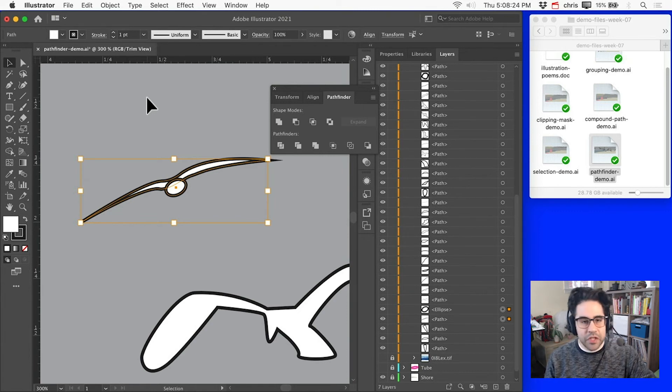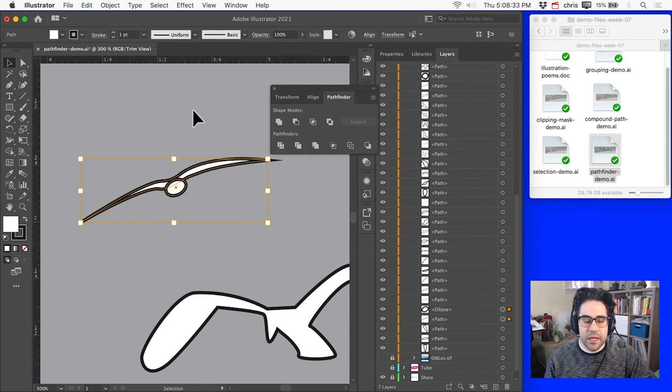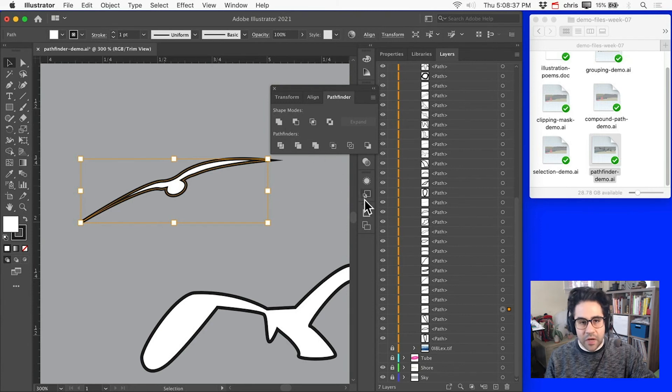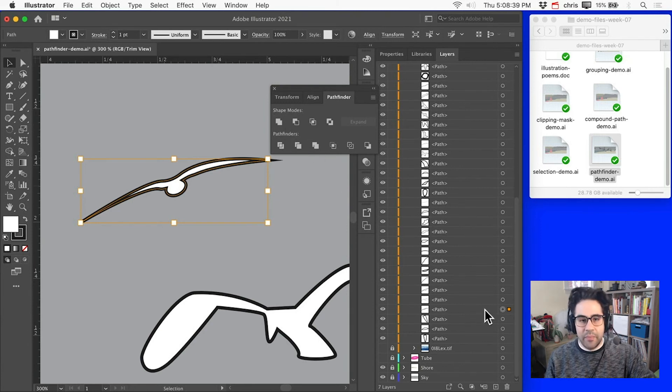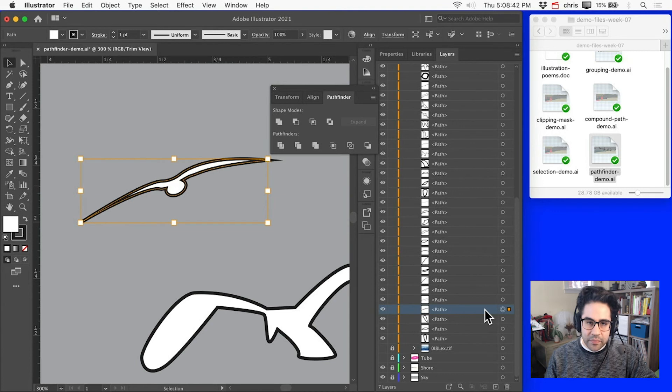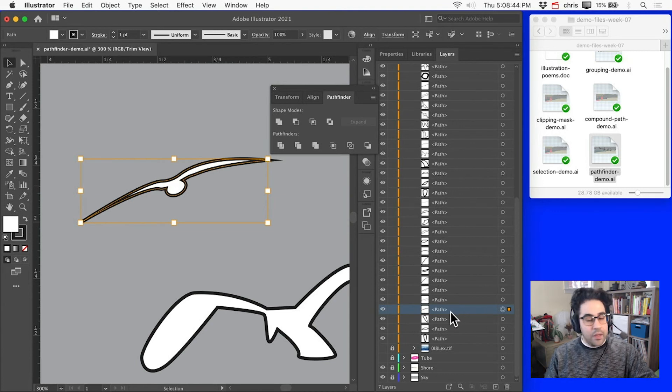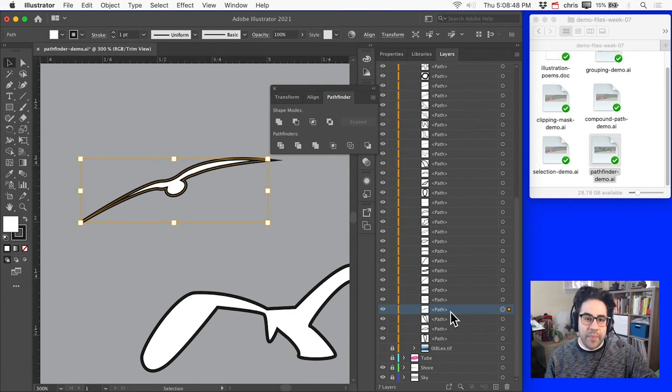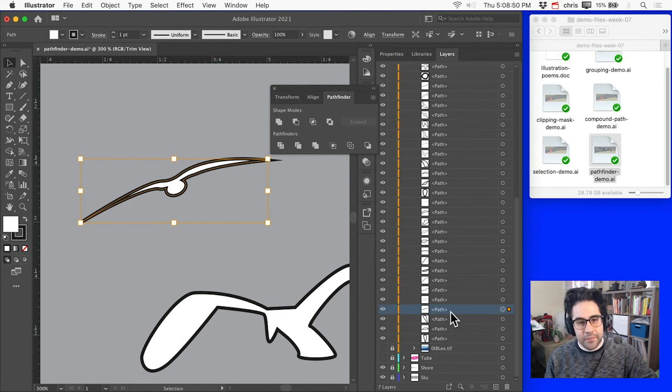So with both of those shapes selected, let's go ahead and click on the Unite option again. Now, when we click on any of these Shape Mode icons, the result will be a Compound Path. And I can see that in my Layers panel. It's just one object. And sometimes that's exactly what we want. But the downside to a compound path is that they're more difficult to edit.